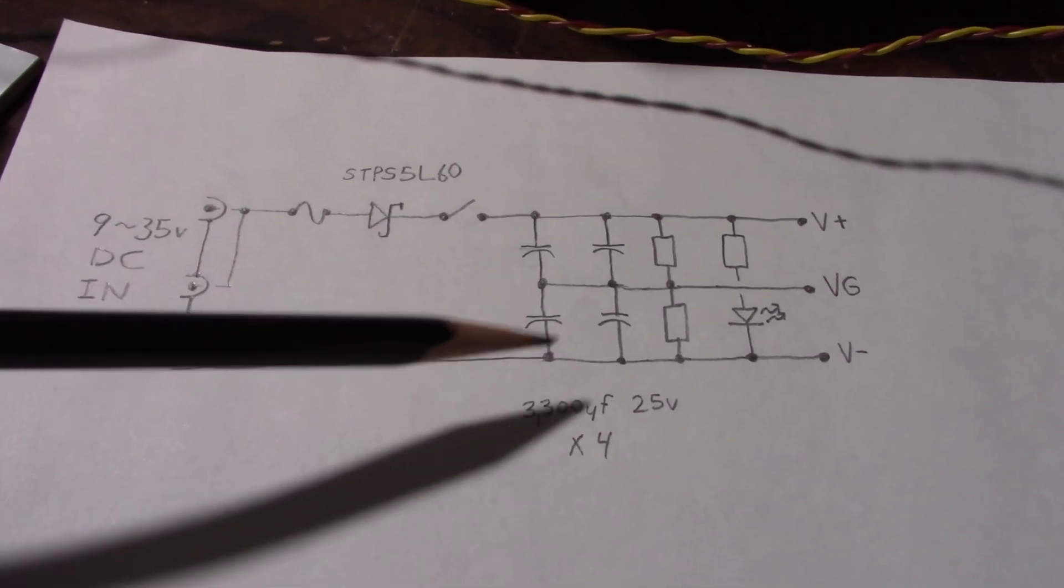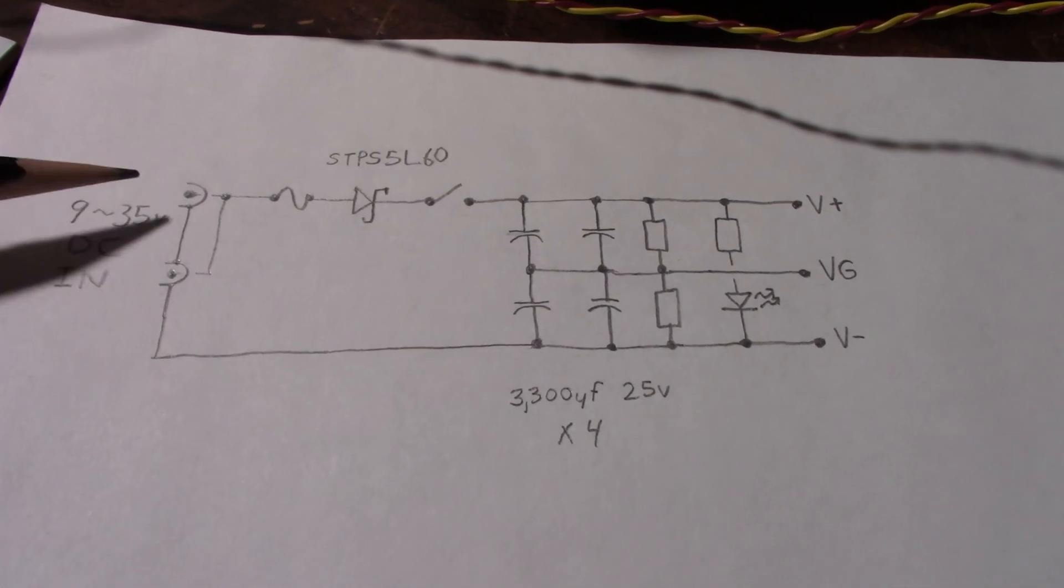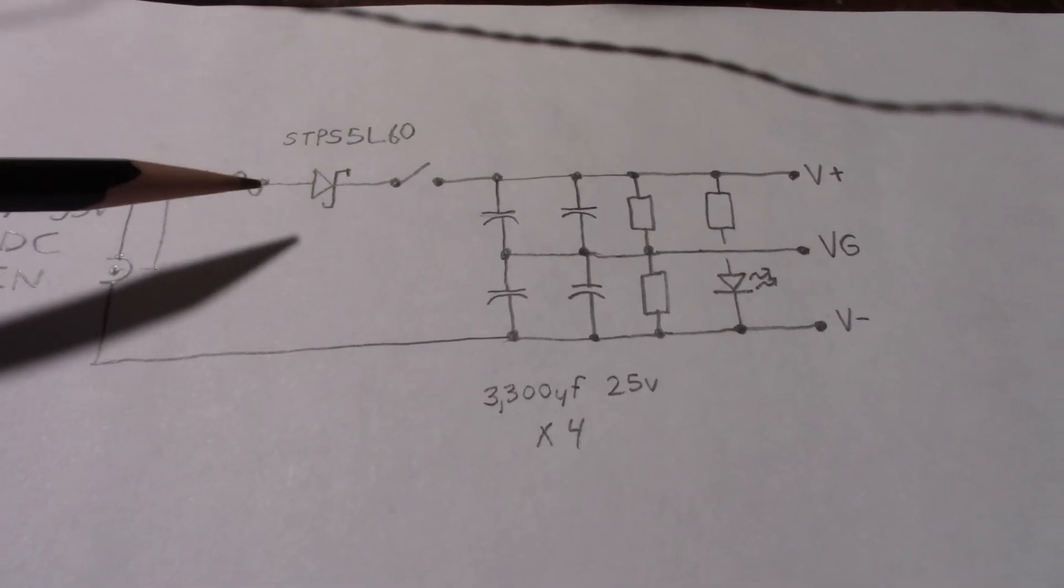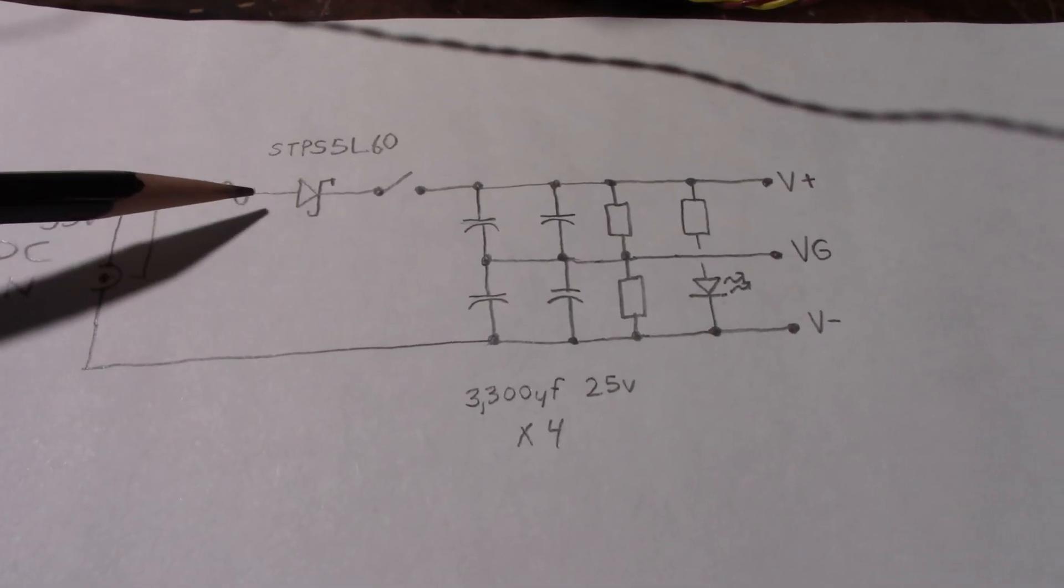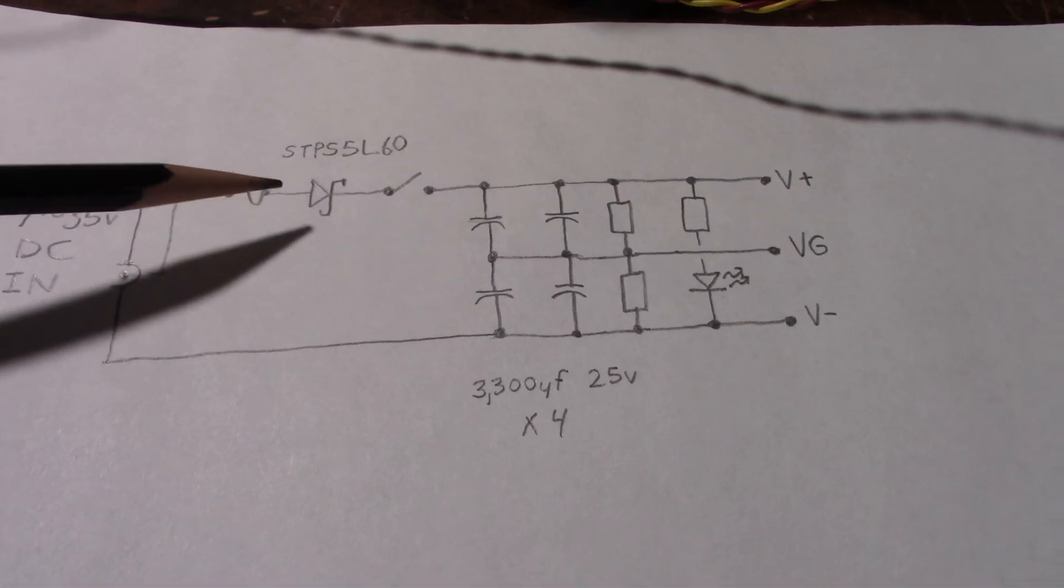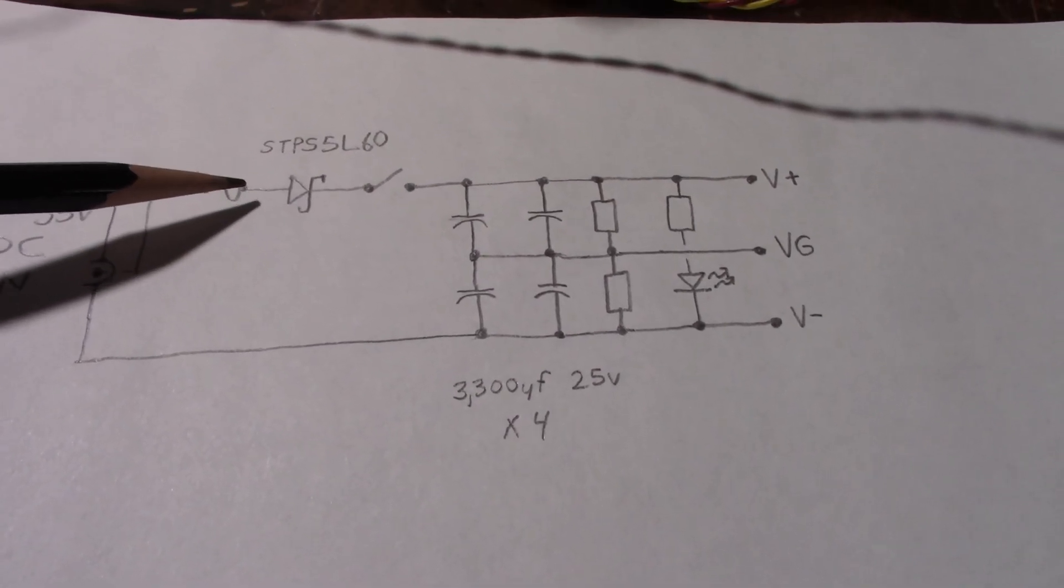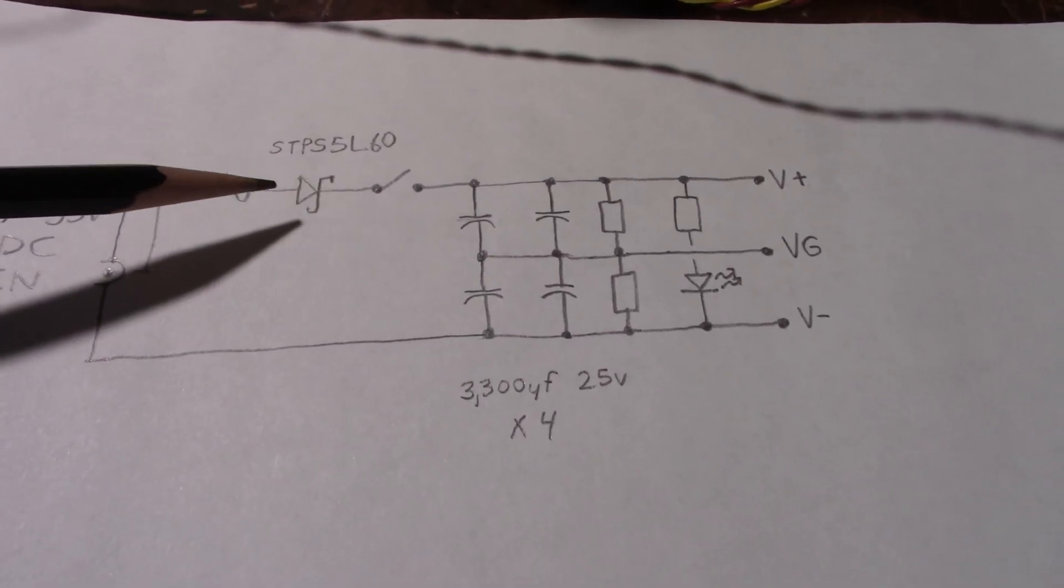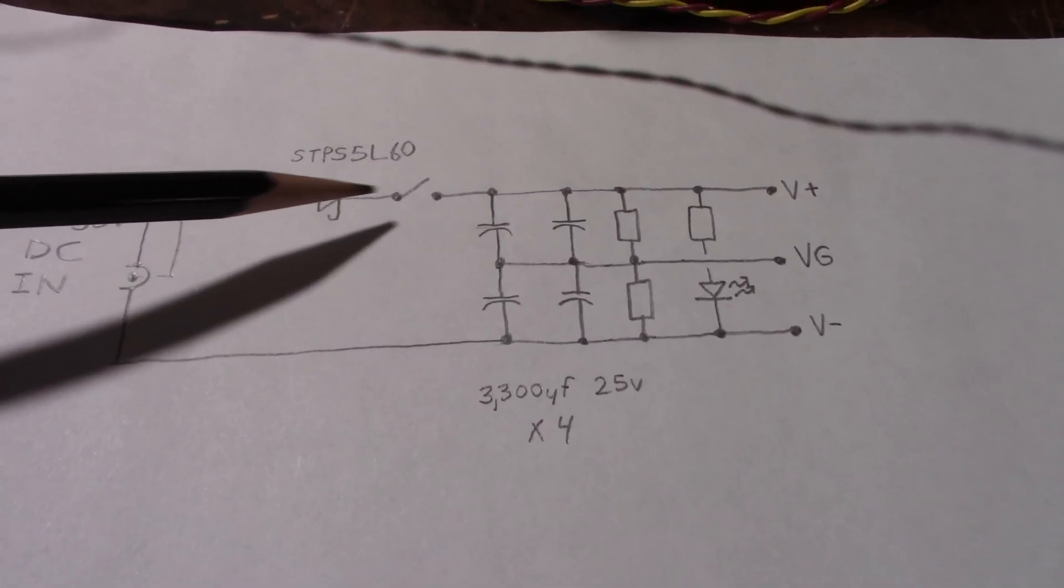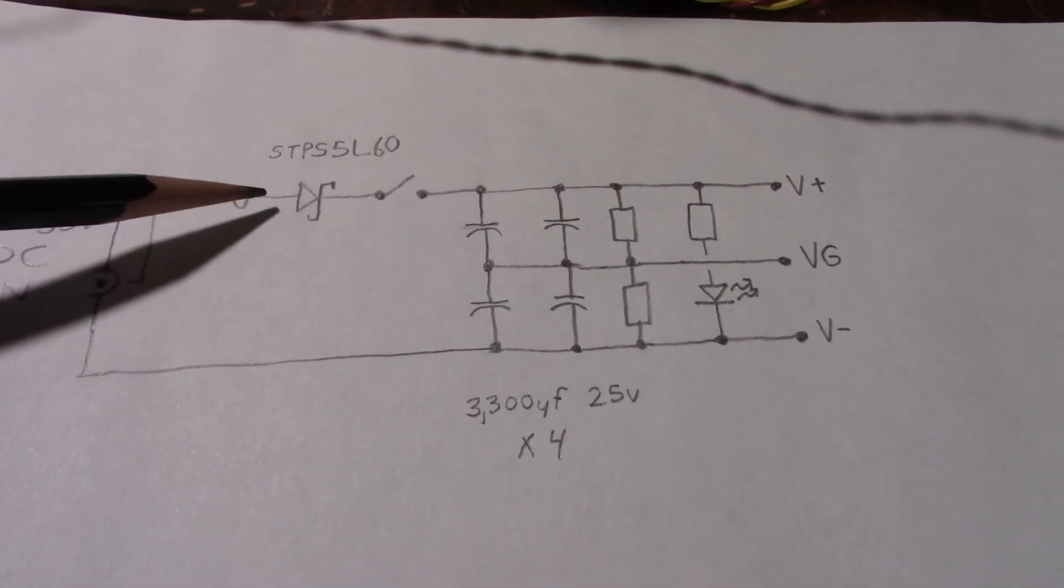The reason for that is if you accidentally plug in where the center is negative, you don't want to damage the amplifier or the power pack. So that just lets voltage flow away.